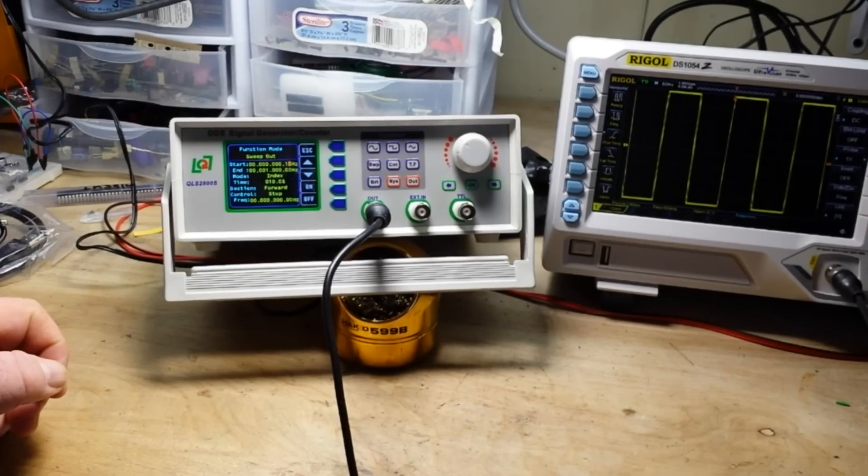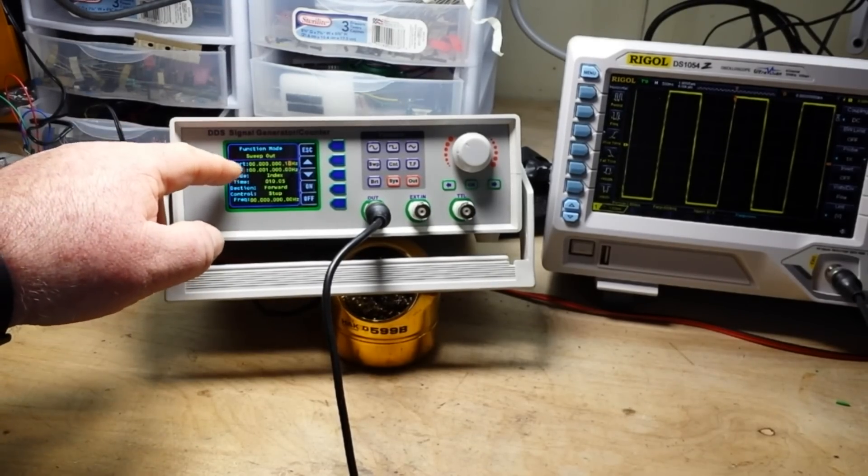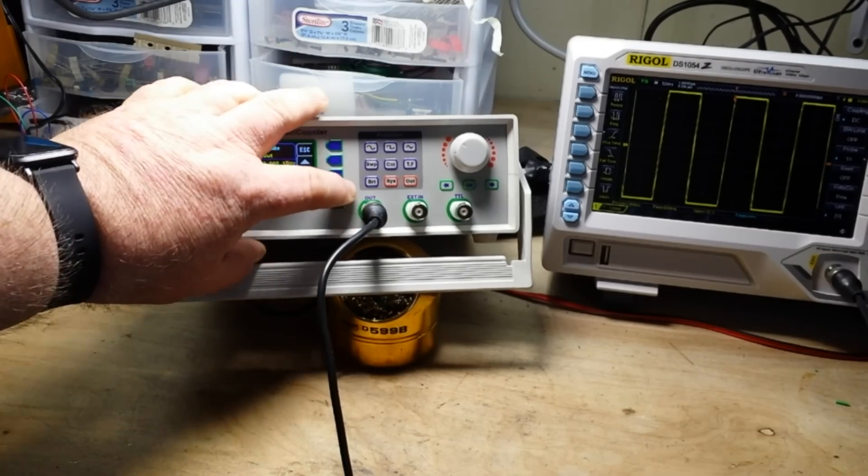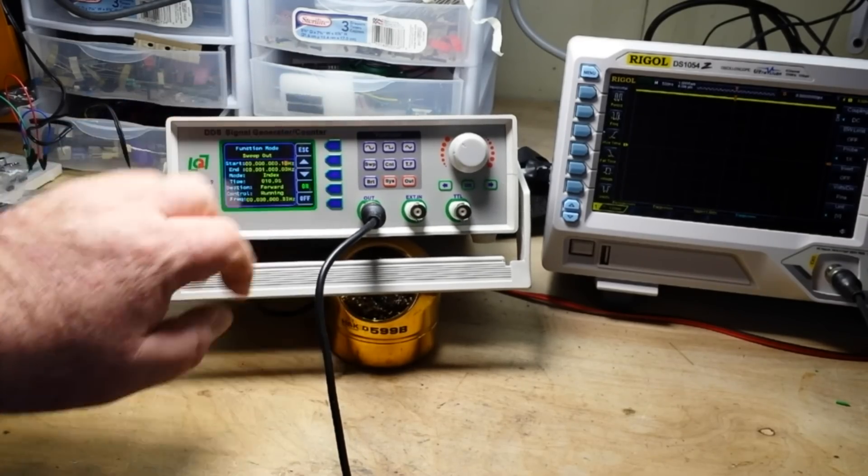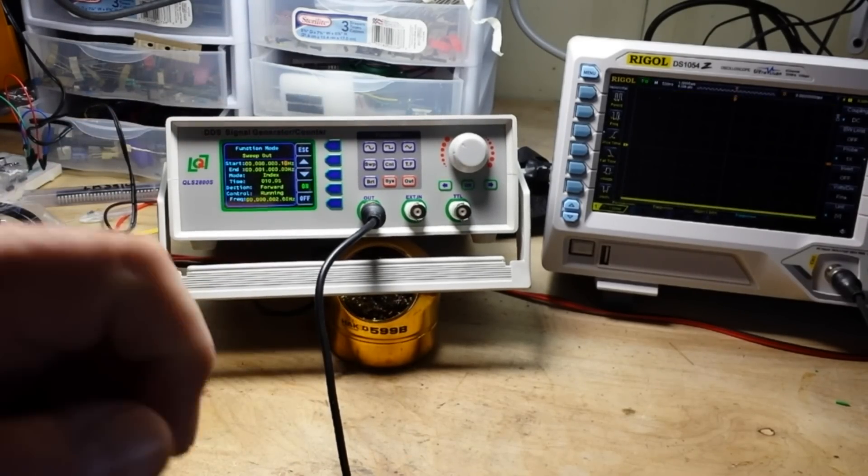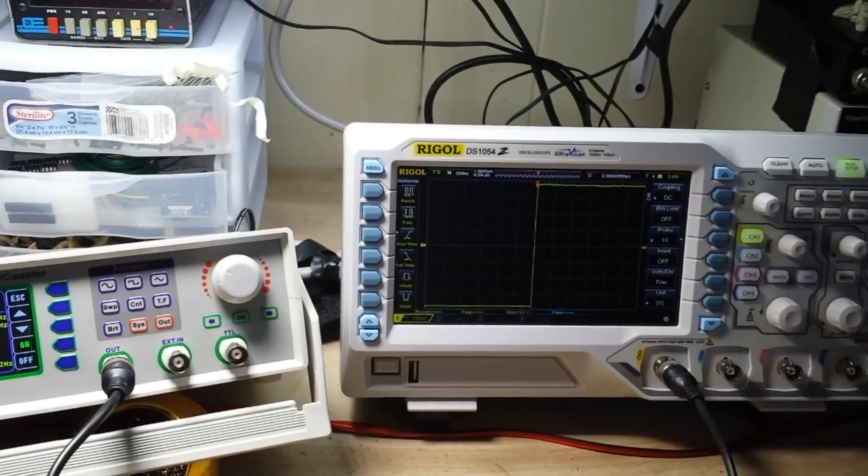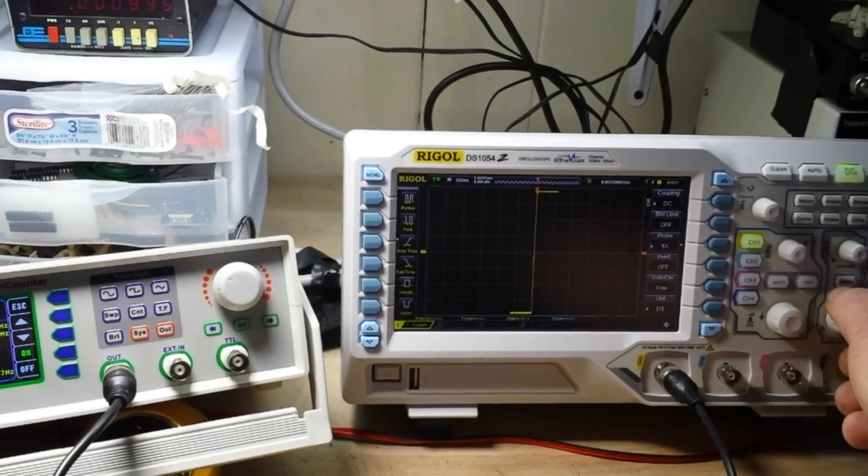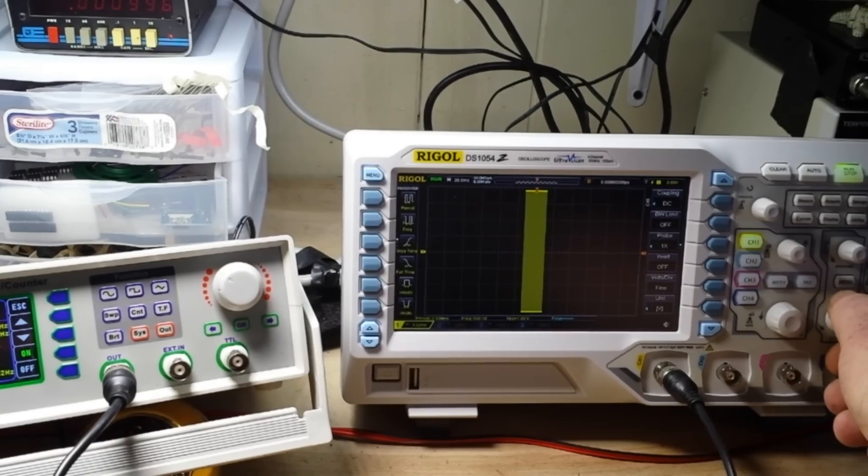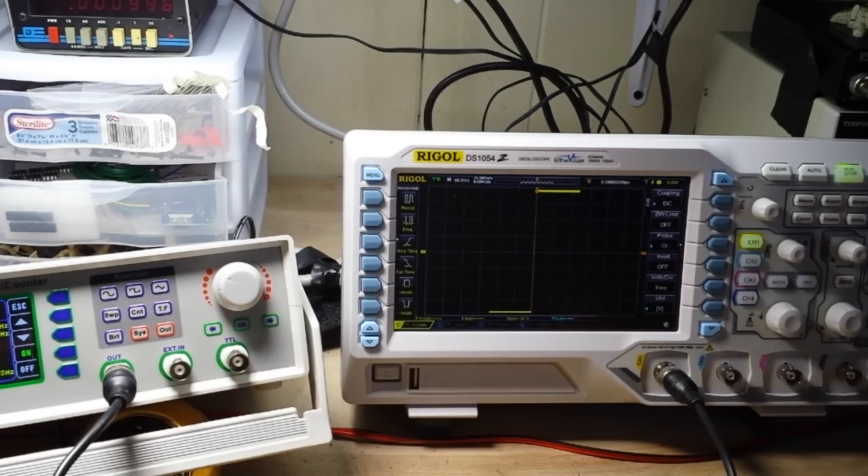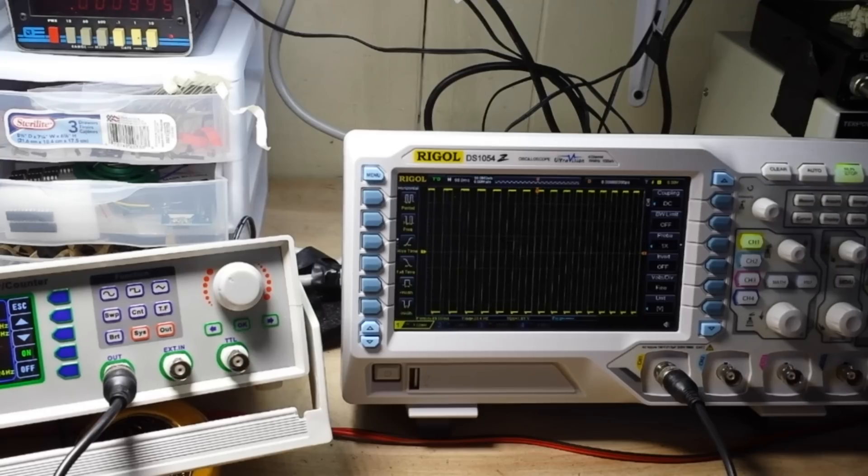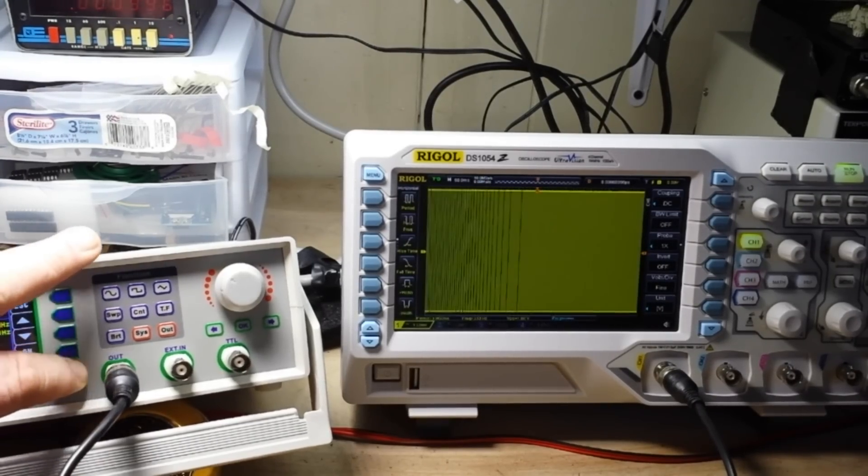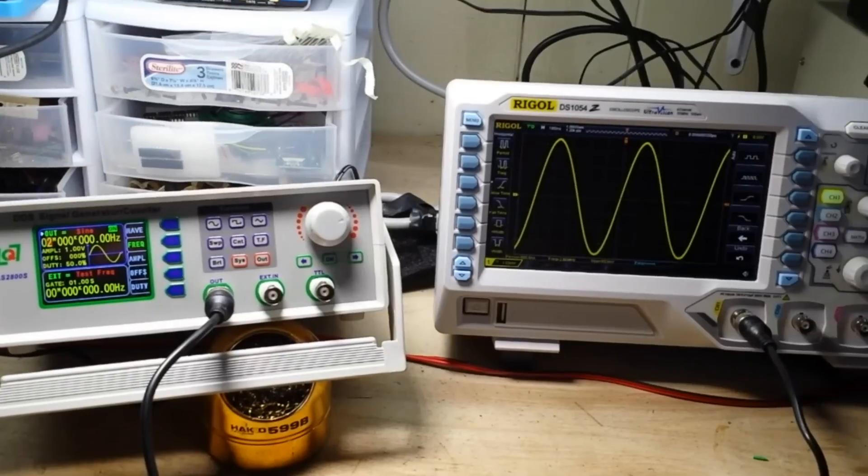Now it also has a sweep mode. We have start, we have end. Let's turn our sweep mode on and see what happens. There we go. Trying to get this in here. You can see the frequency changing. Very cool.